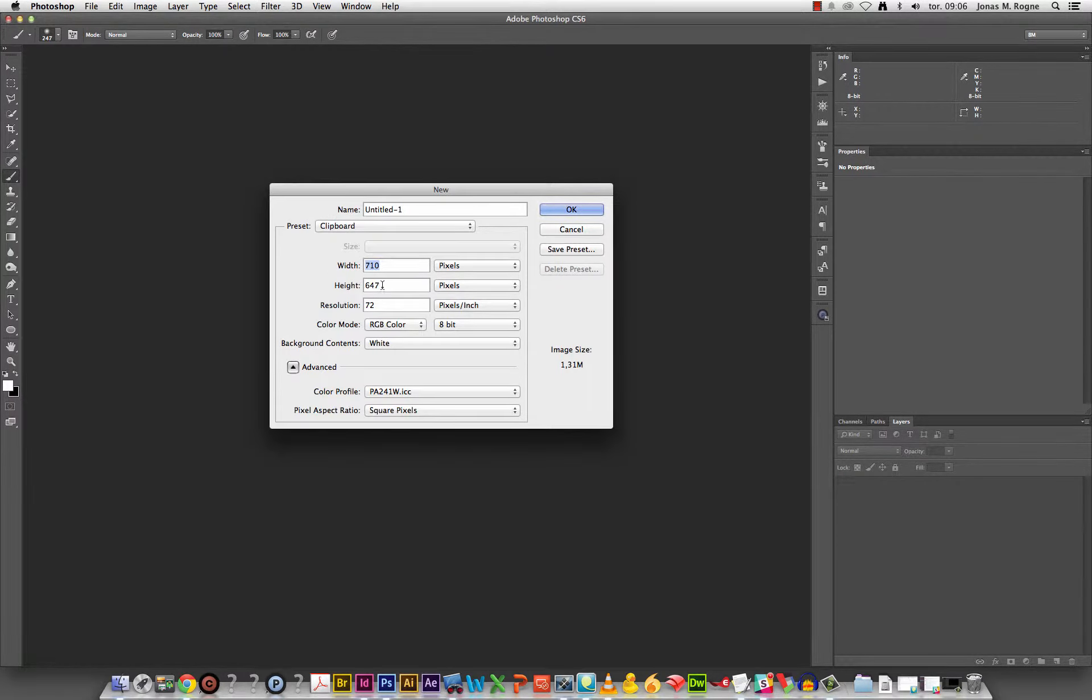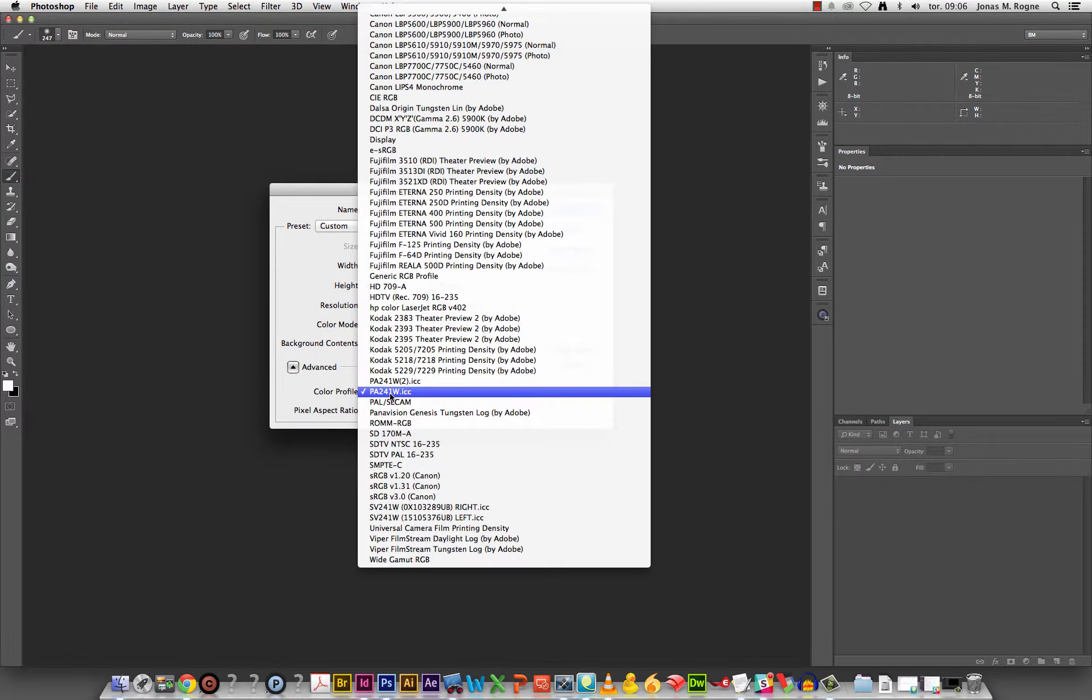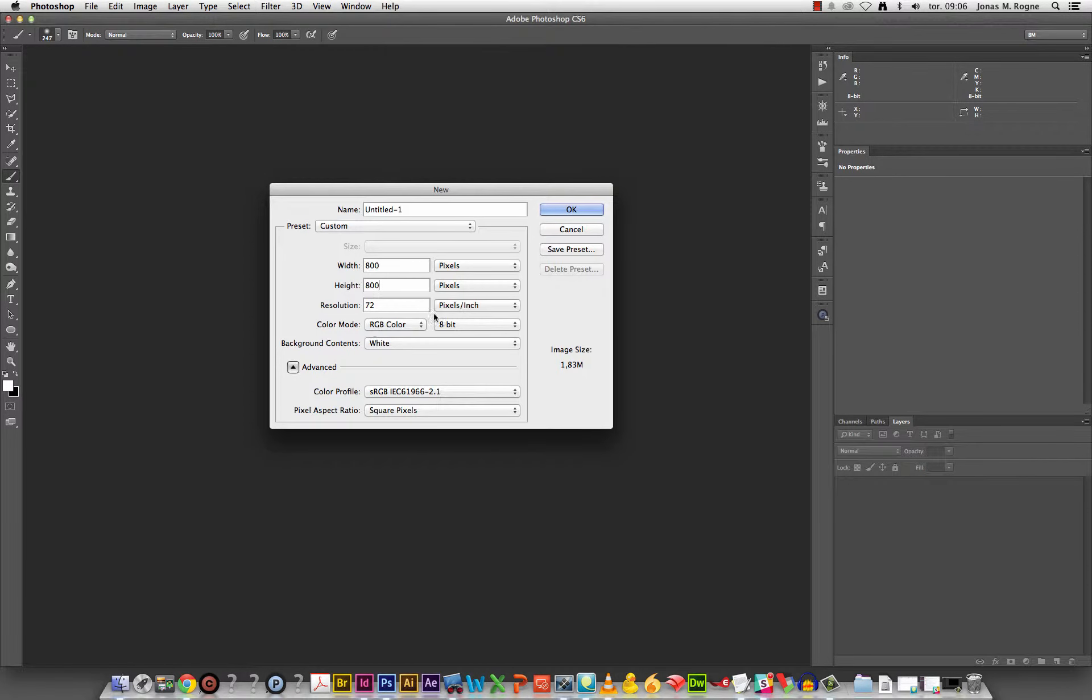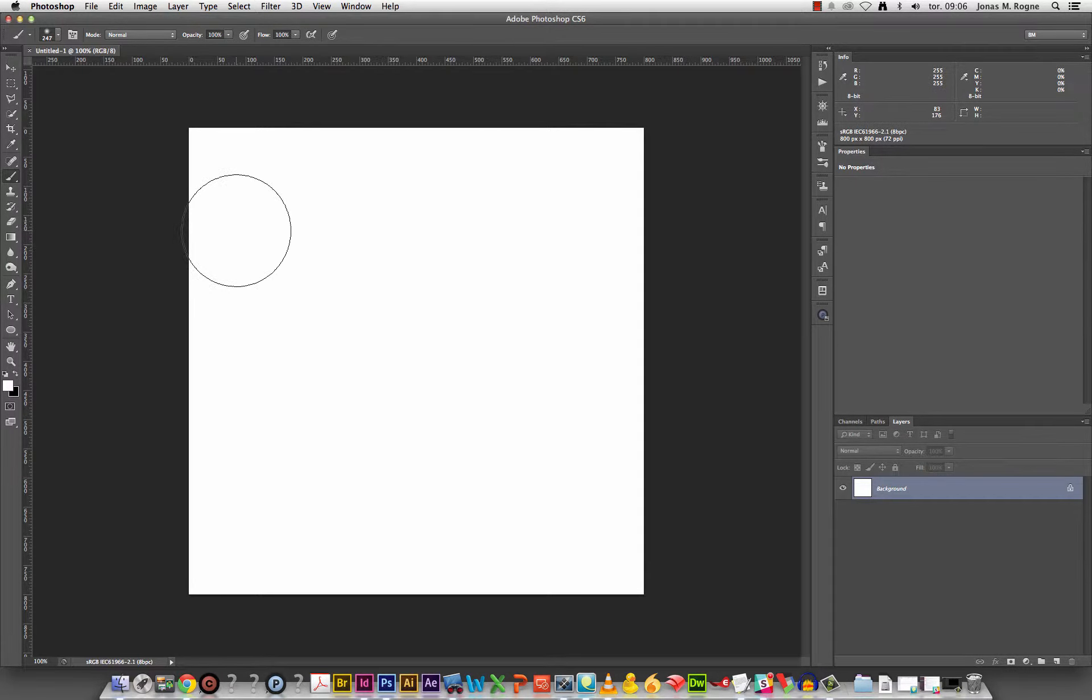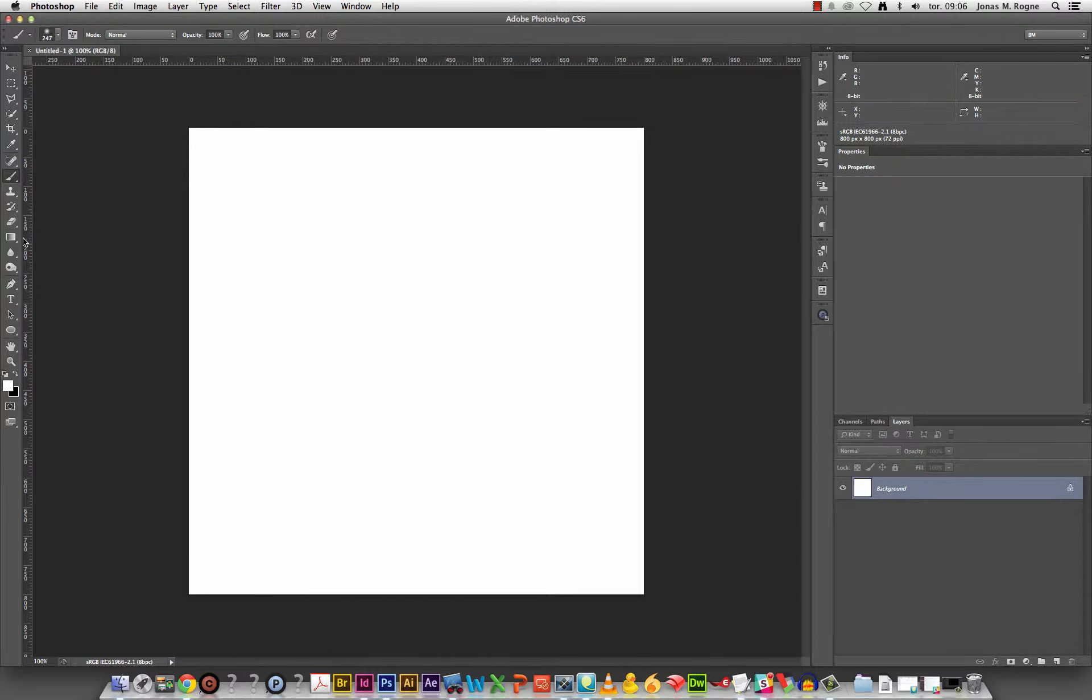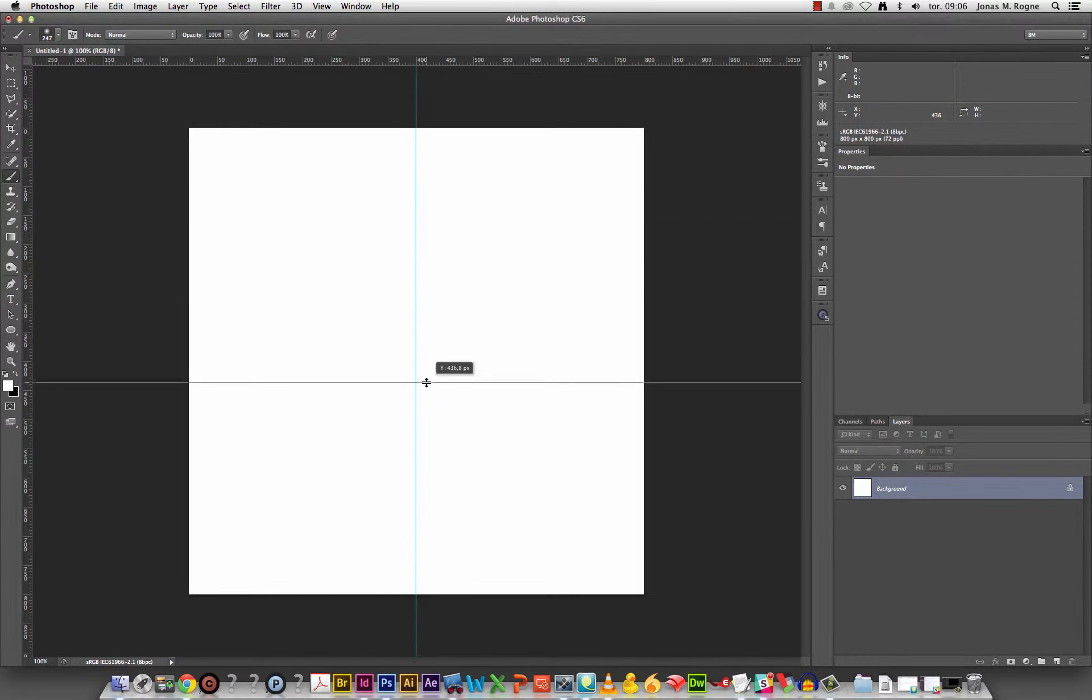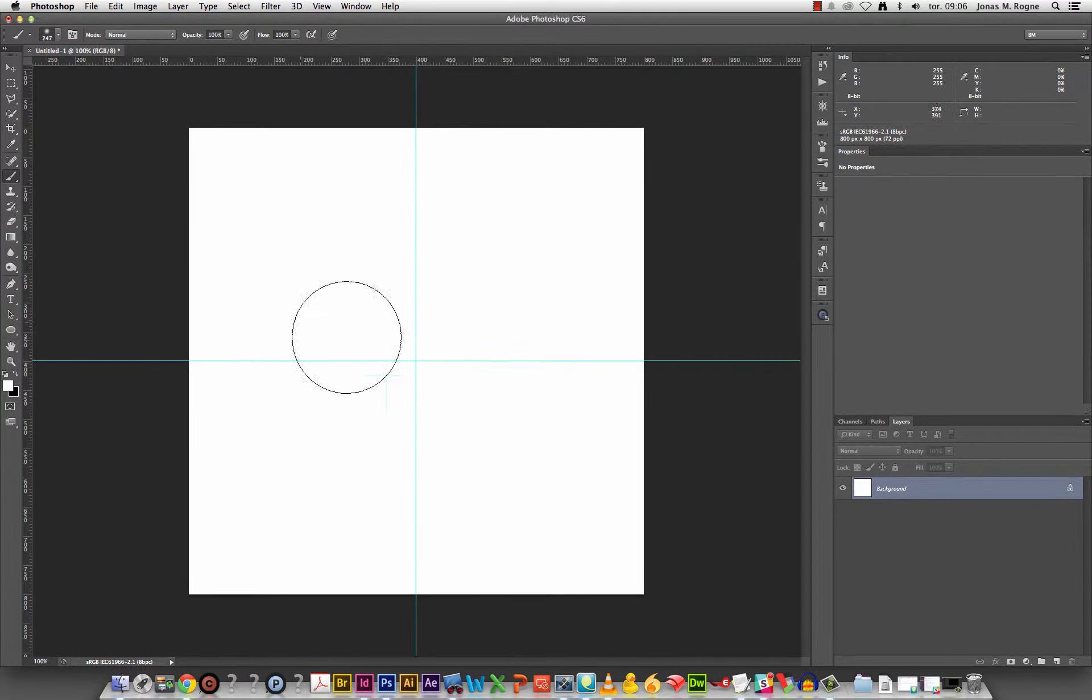Making a square document, I can scale it later if I want to. sRGB, make some guides to help me find the center point. It's 400 by 400.